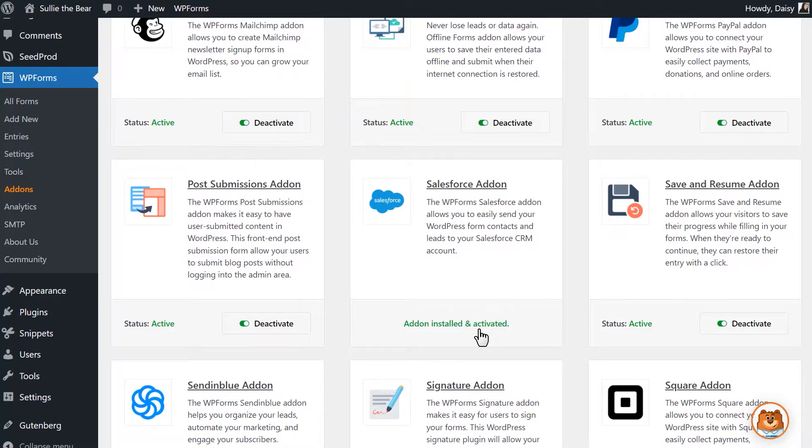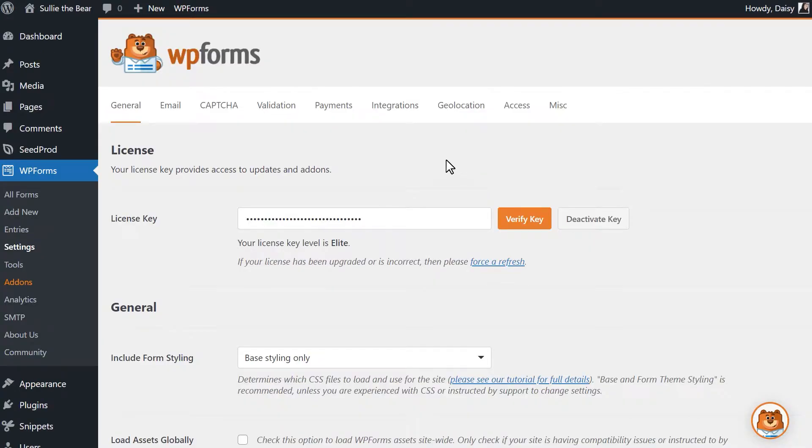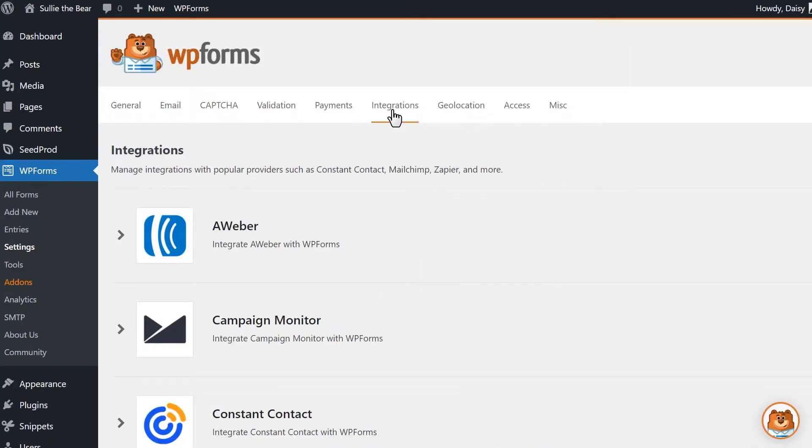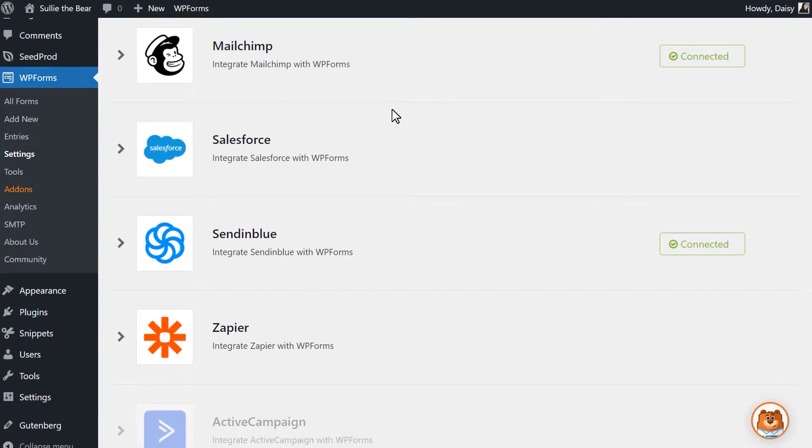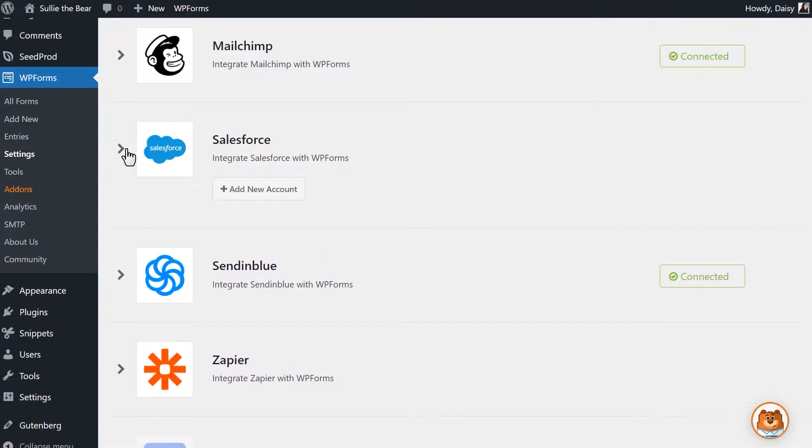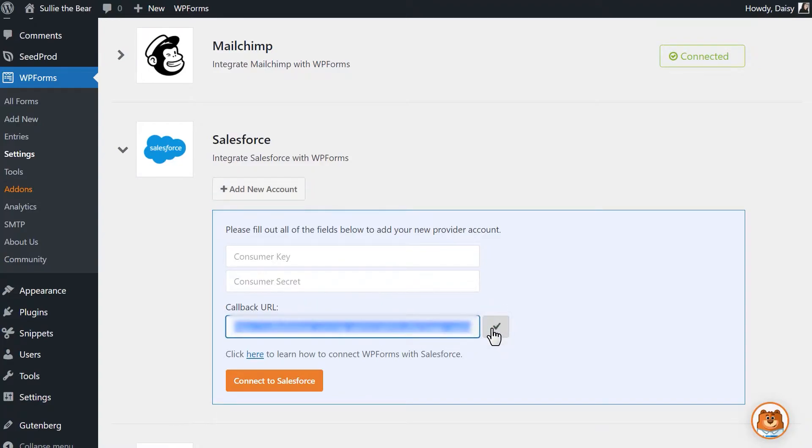Now that the add-on has been activated, go to the settings tab under WPForms on the left and then click on the integrations tab. Scroll down until you find the Salesforce integration and click on it to open the integration settings. You'll see three fields, one of which is called callback URL. Copy the URL and keep it in your clipboard as we'll need this in a few moments.